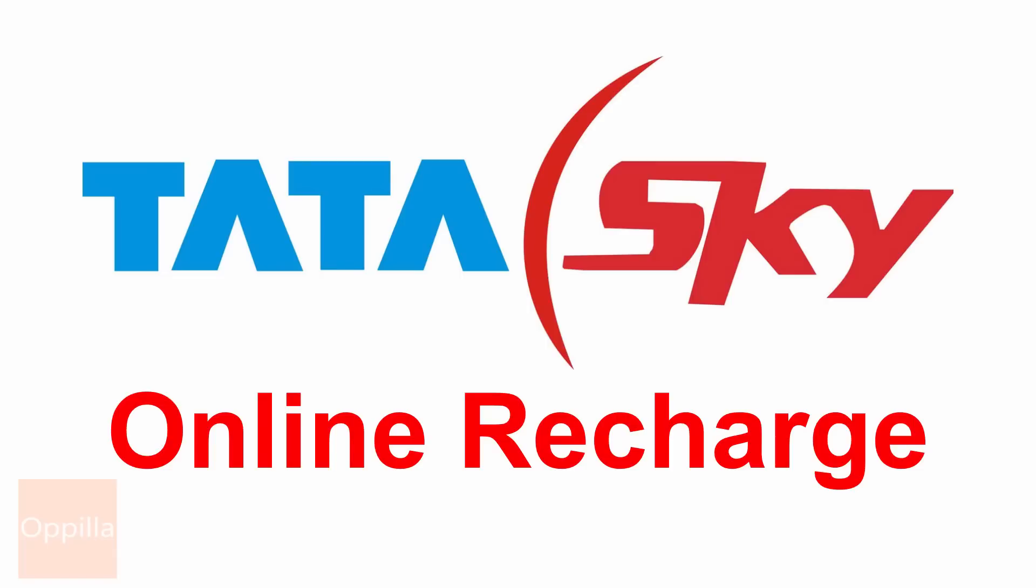Hello everyone. In this video, we will see how to recharge your Tata Sky DTH connection using your credit card.